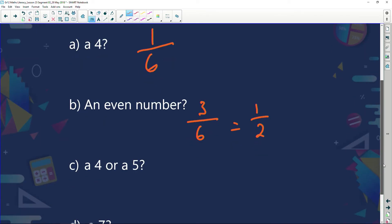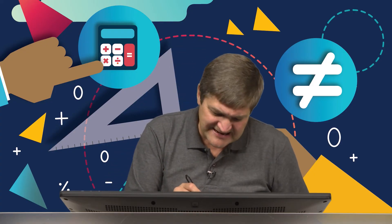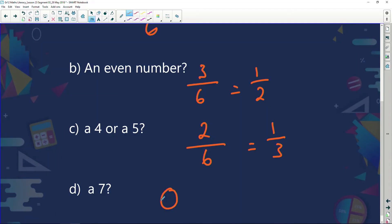The probability of rolling a four or a five: there is one four and one five, making two chances out of six, which simplifies to one over three. The probability of rolling a seven on a six-sided die is zero — there is no seven on the die, so it will never happen.